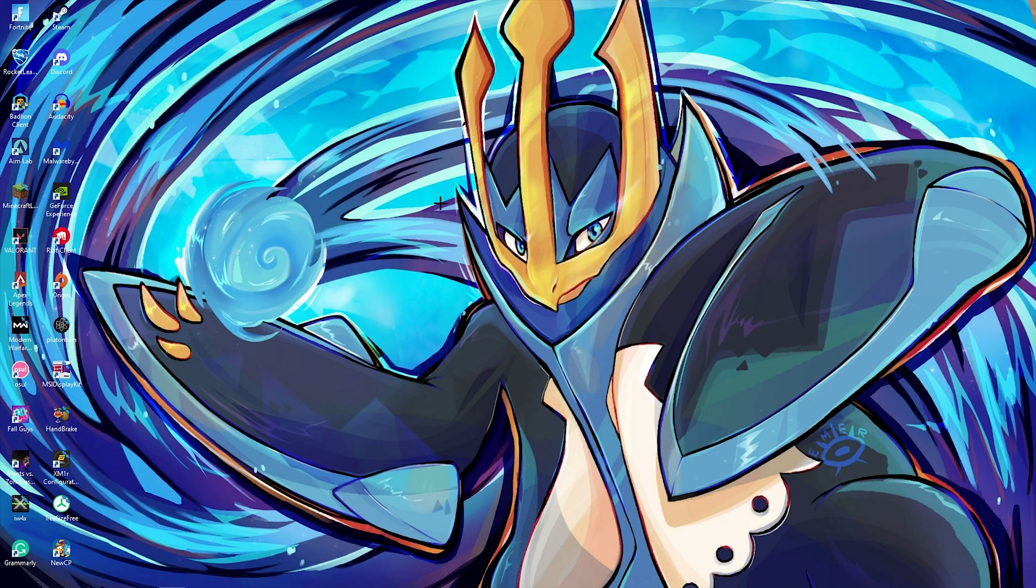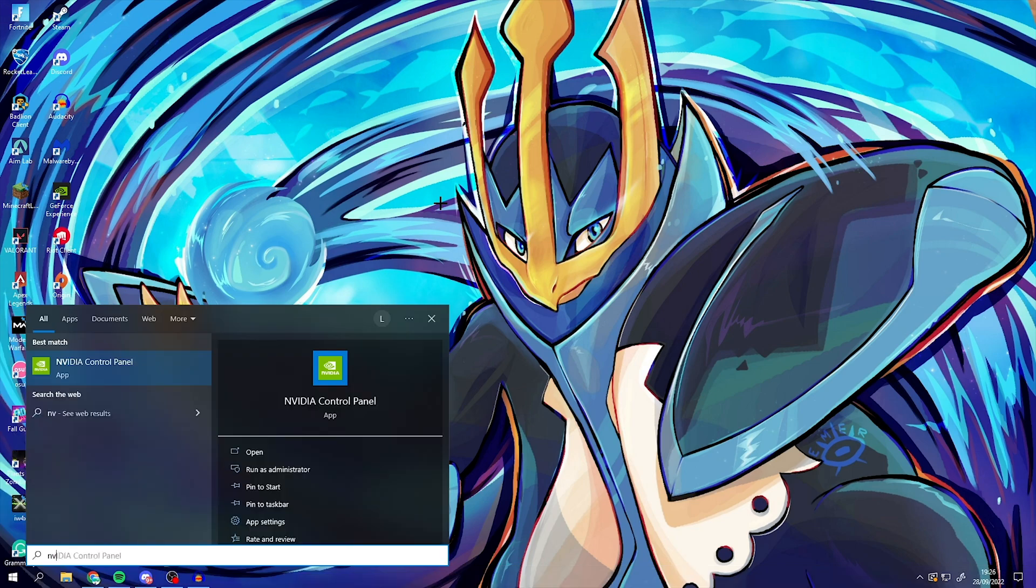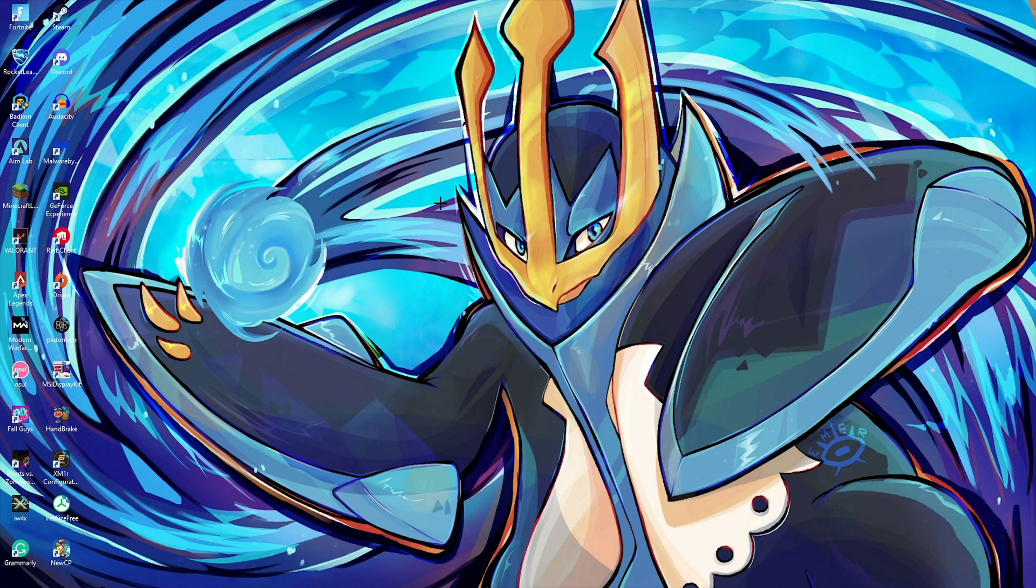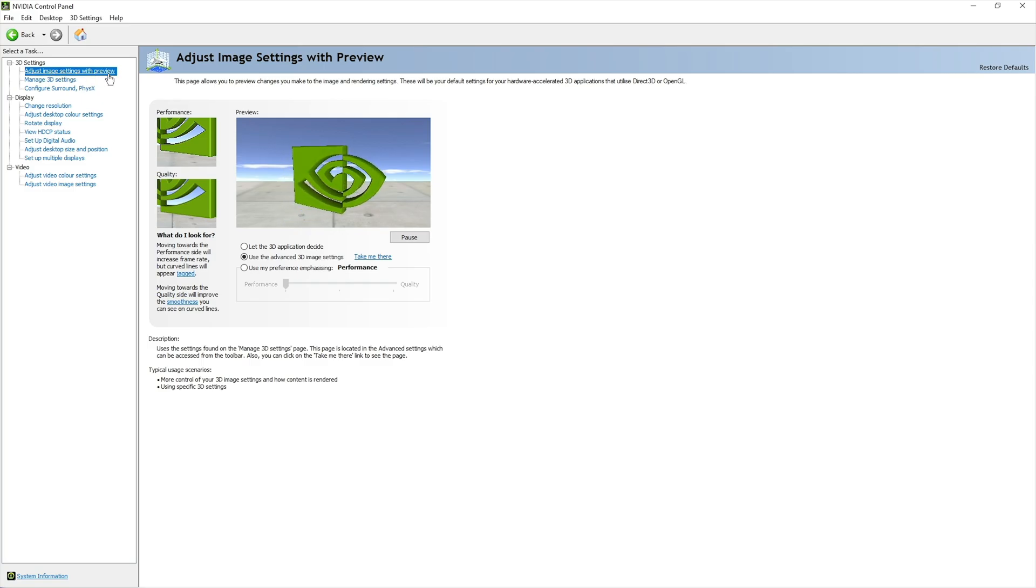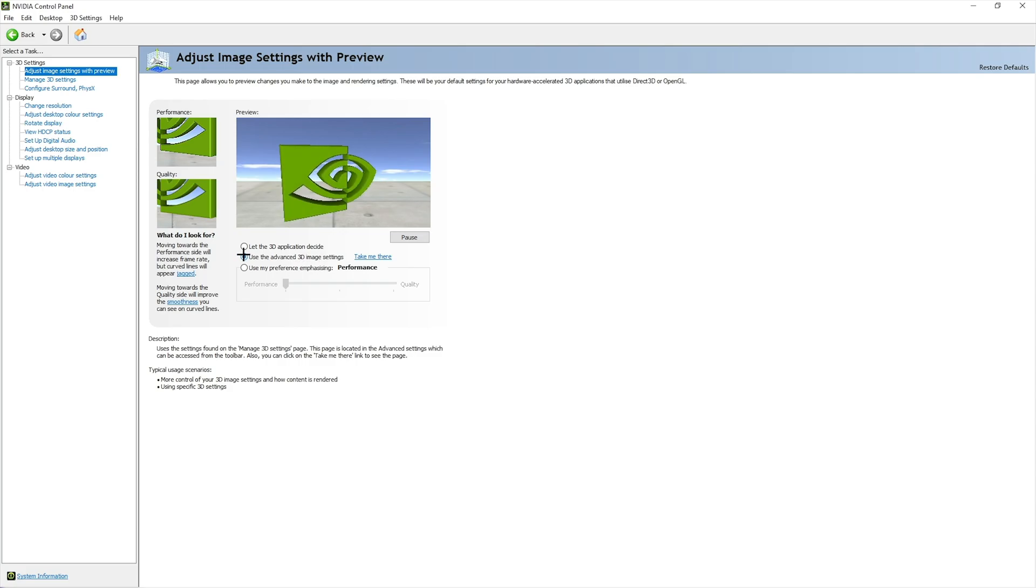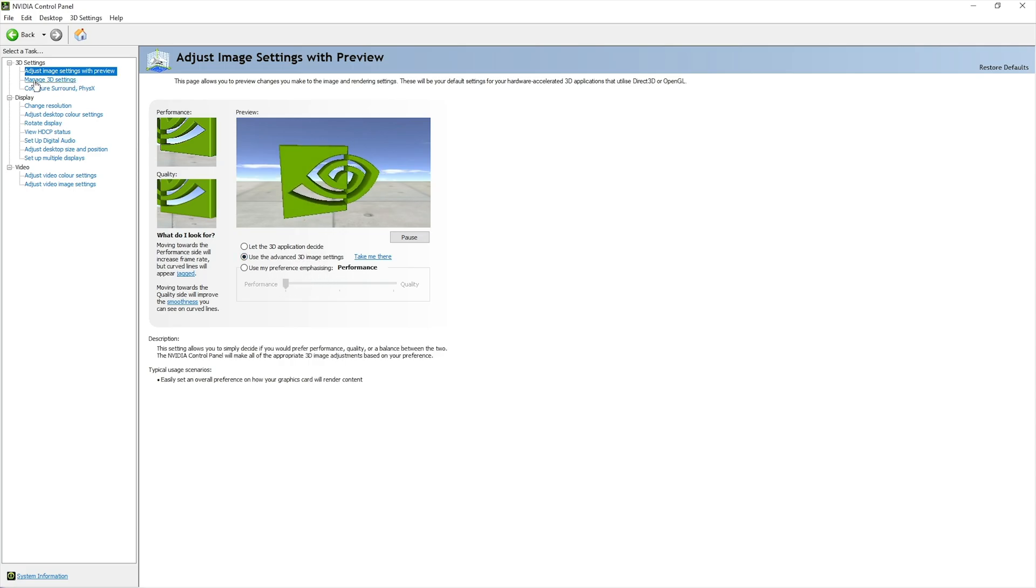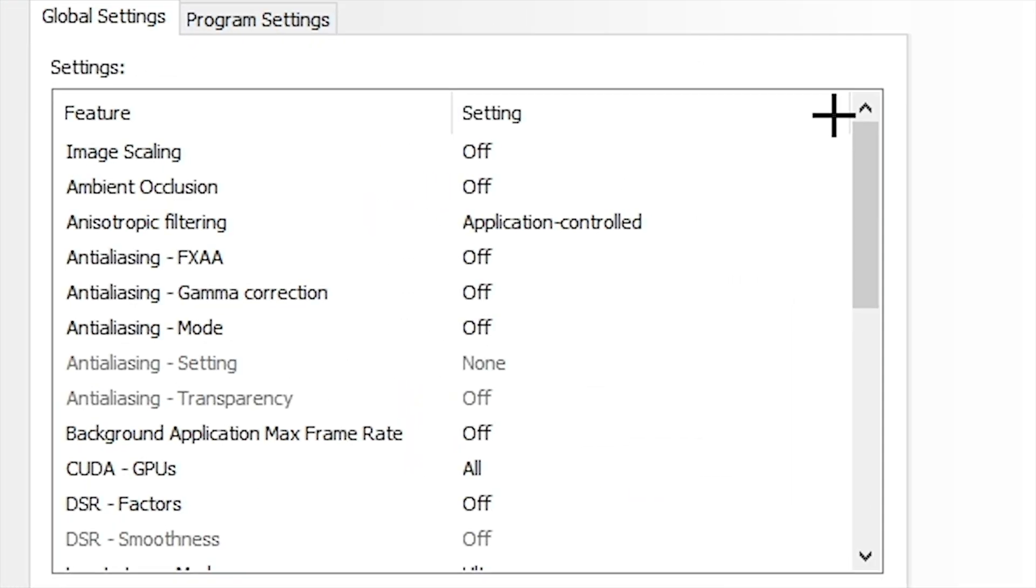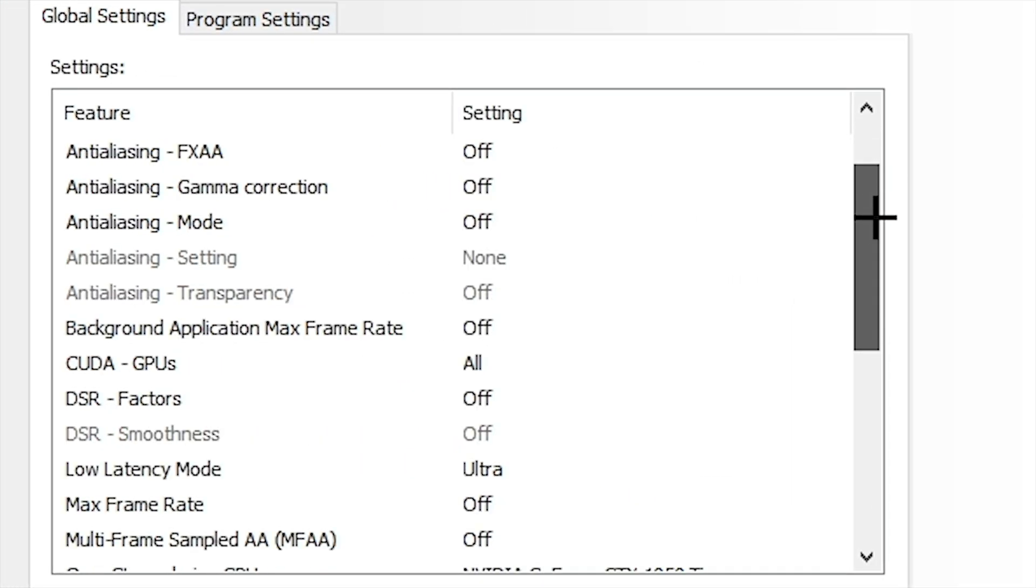Then you want to hit the Windows key and type in Nvidia control panel, and it should pop up like this. You want to open it. Once this is open, you want to go to adjust image settings with preview. Now you want to select use the advanced 3D image settings. Then you can just click just below it to manage 3D settings. And then you need to copy all the settings on screen right now.